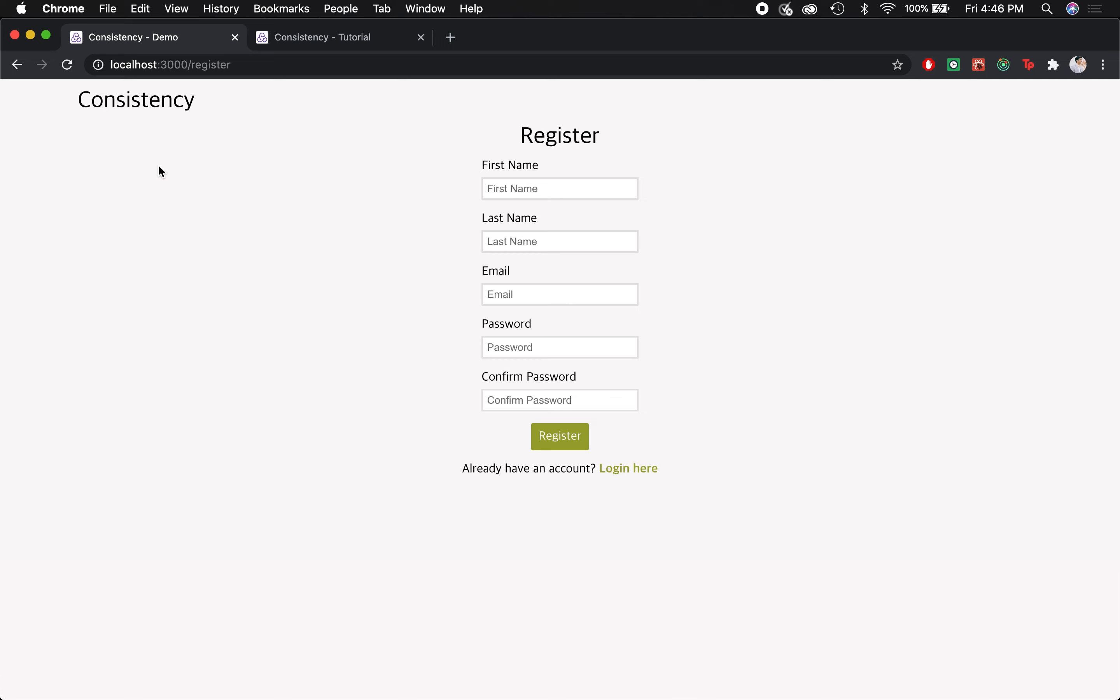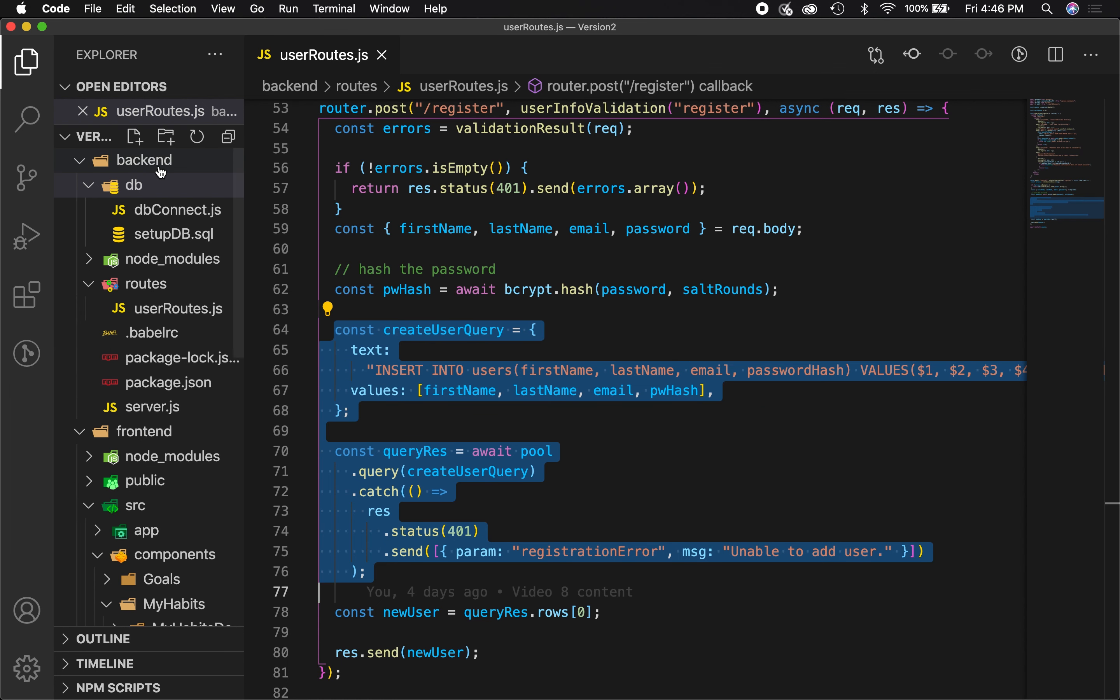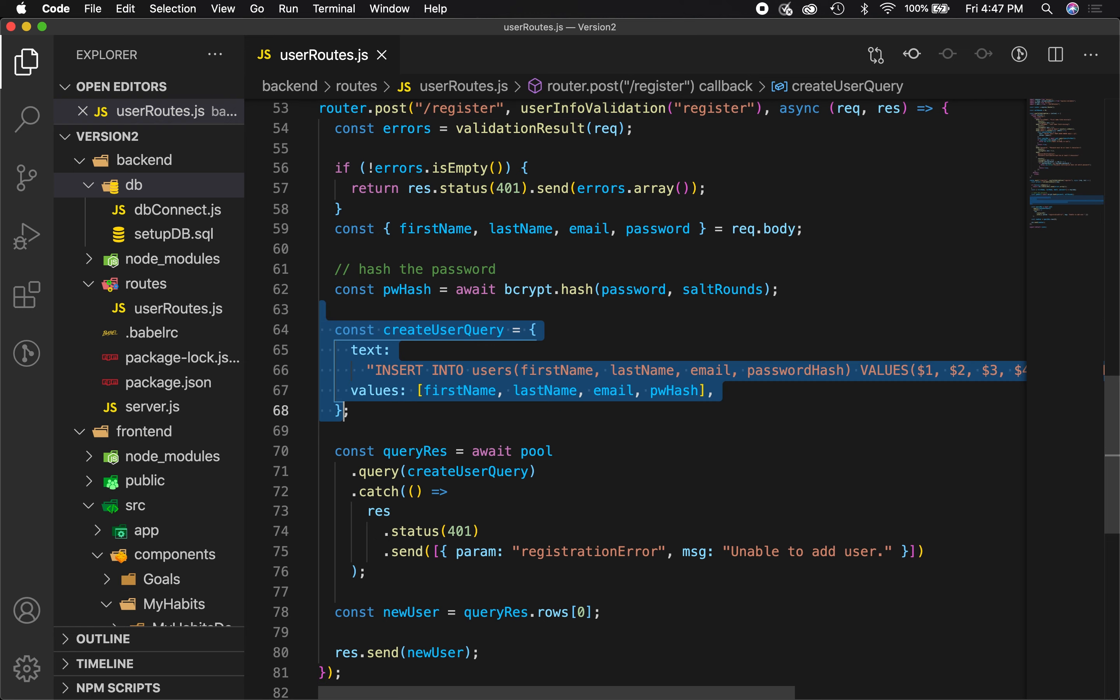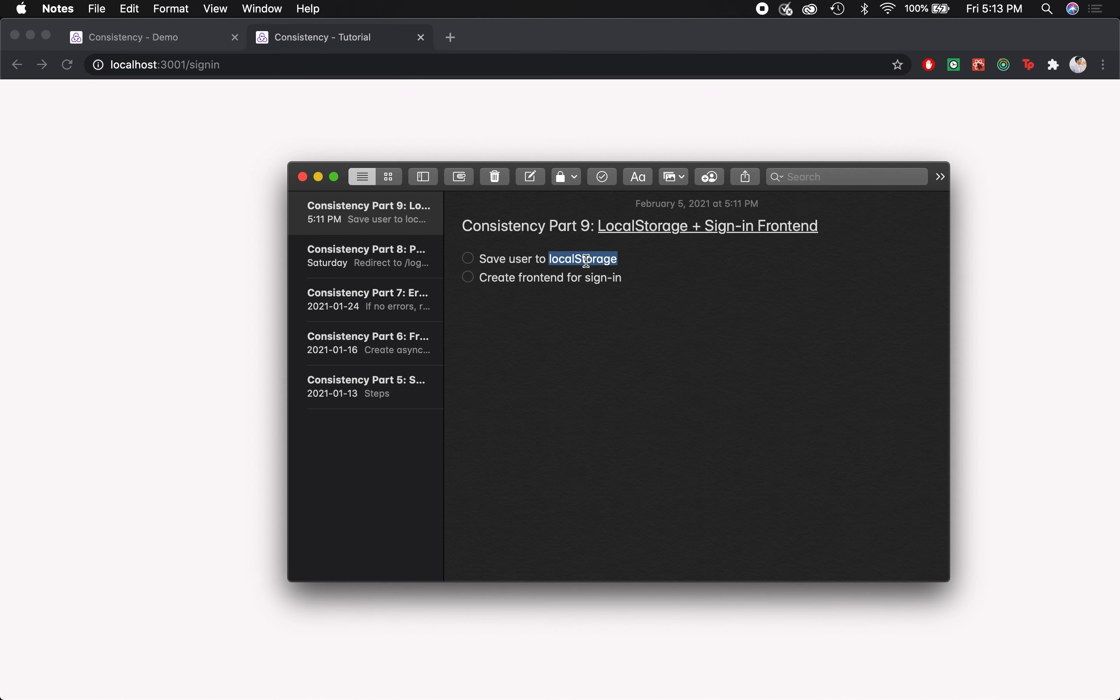I know we've been on this whole registration sign-in process for quite a few parts of this series now, but trust me, the stuff that we're building out is going to help us a lot when we get back to the goals and habits stuff, because we have the database set up and we know how to write our queries. Those things will come a lot easier. So let's start with local storage.